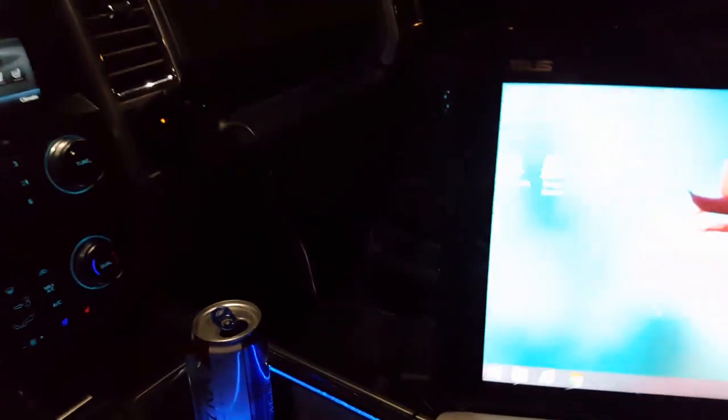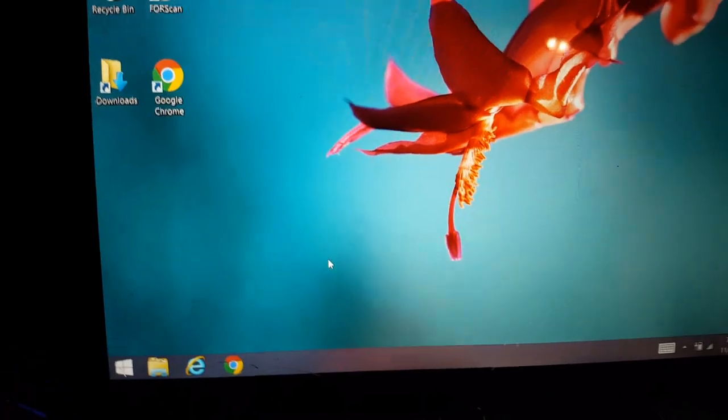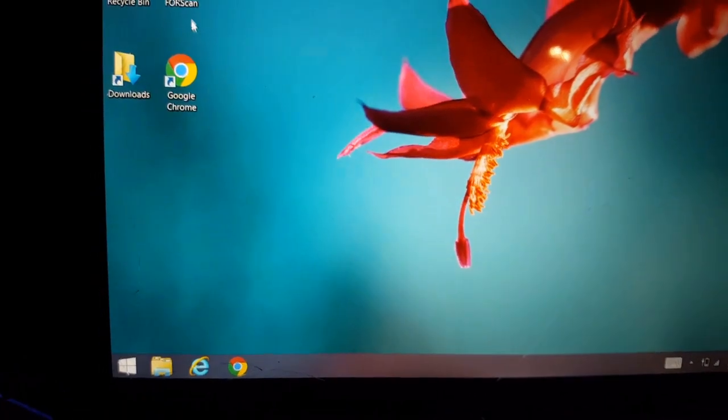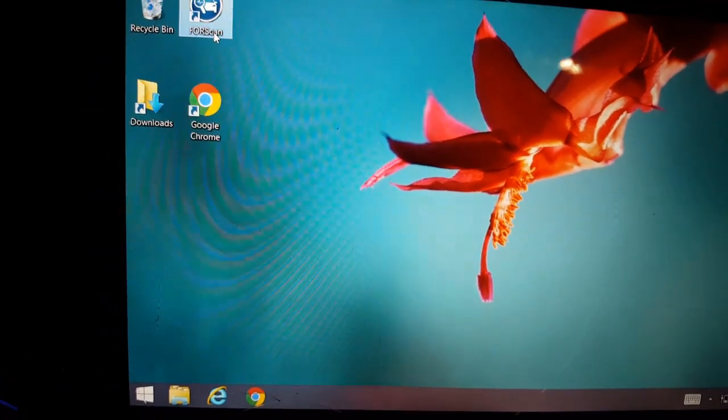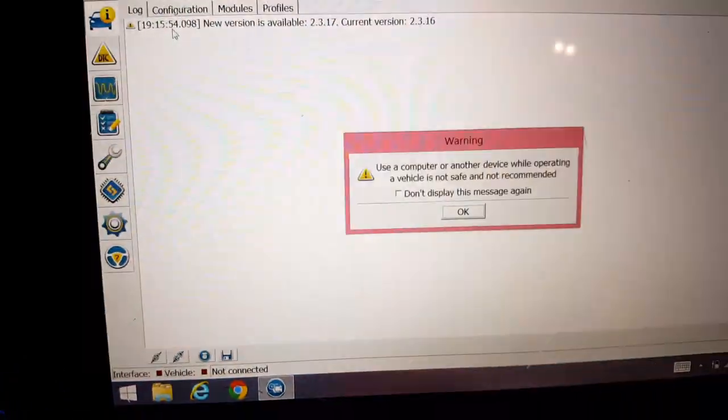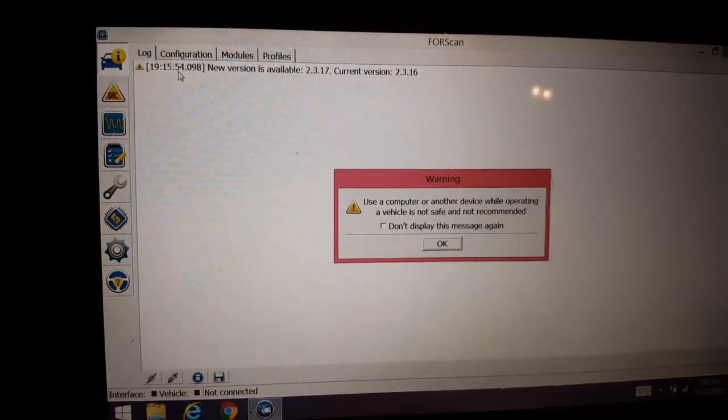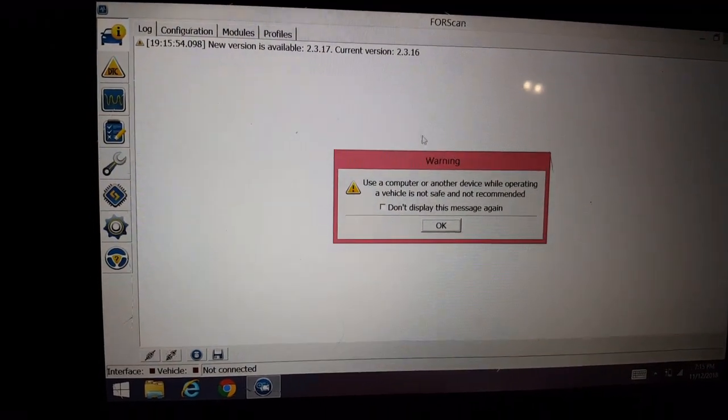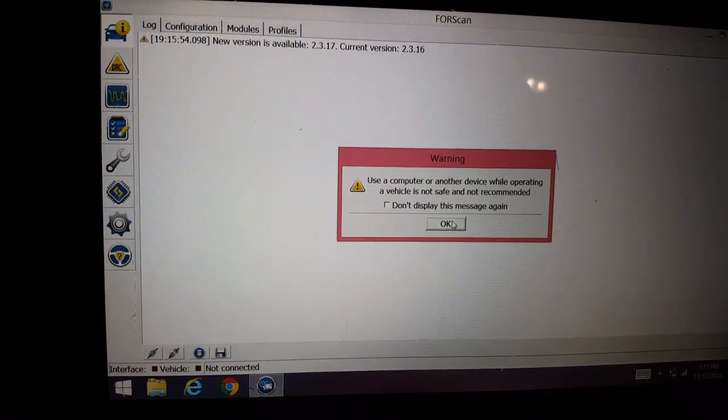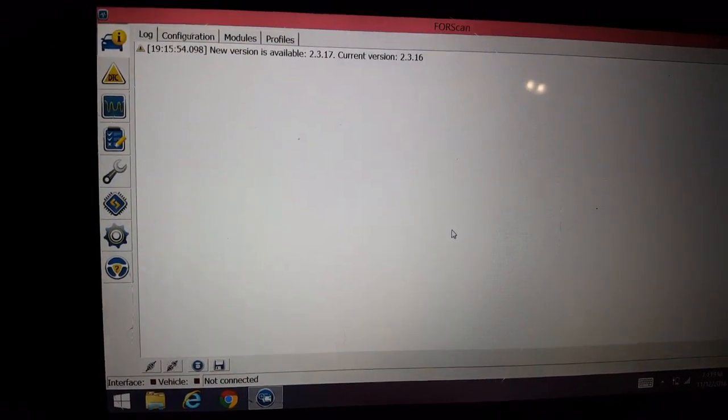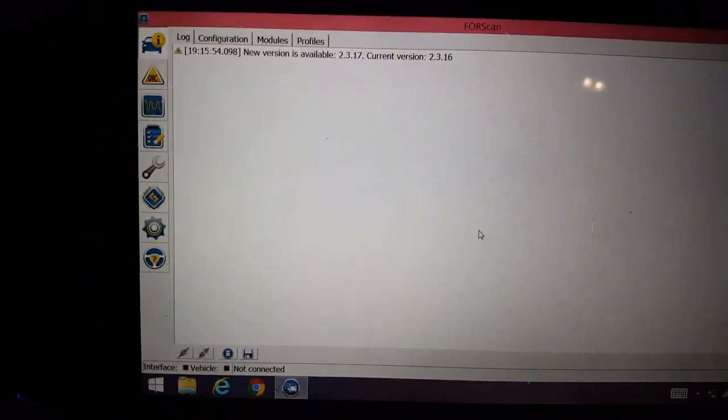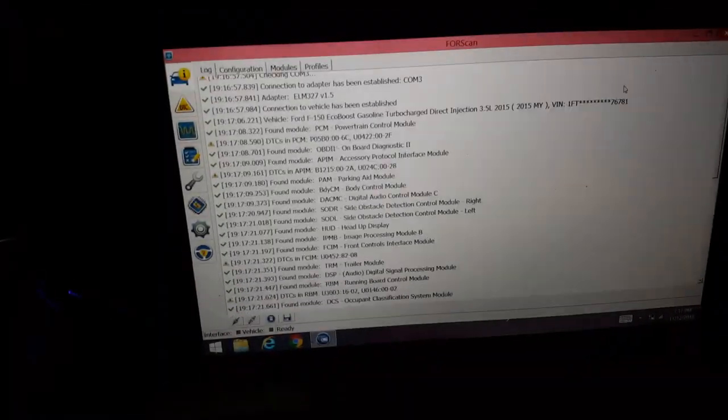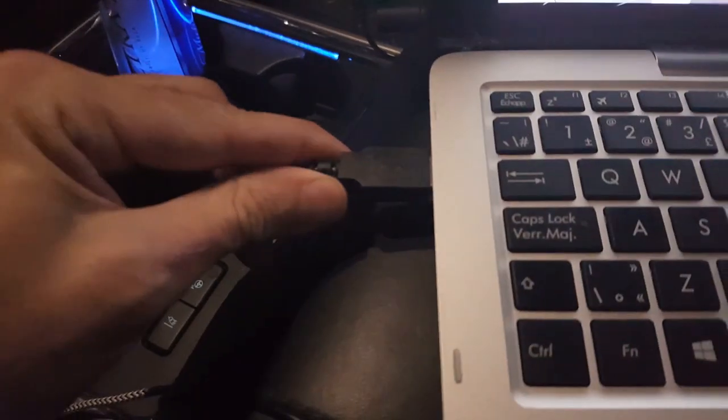So we're going to use ForScan. Open up ForScan here. Let it load. Oh crap. I need to connect it first. Alright, so all I did is connect the USB to the 16 pins down there.